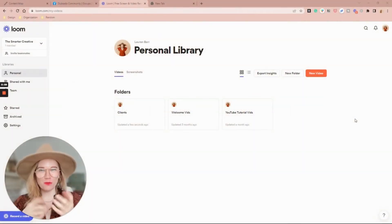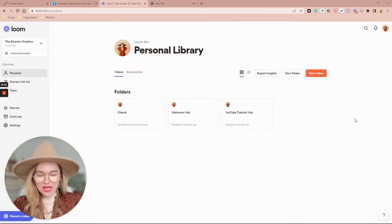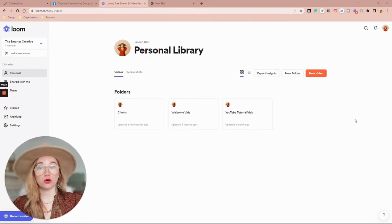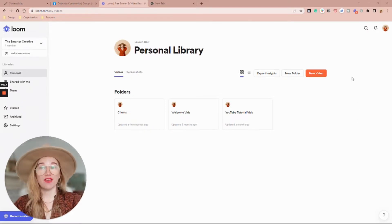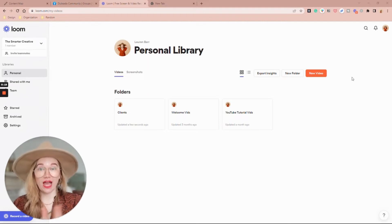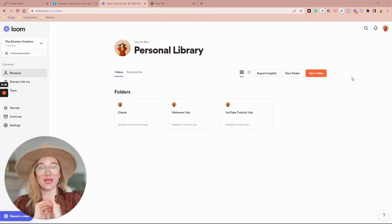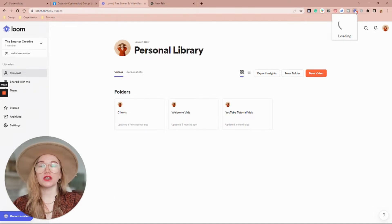I have Loom running right now on my desktop but I'm going to try to do it through my Chrome browser to see if I can show you how to record with a pretty backdrop.